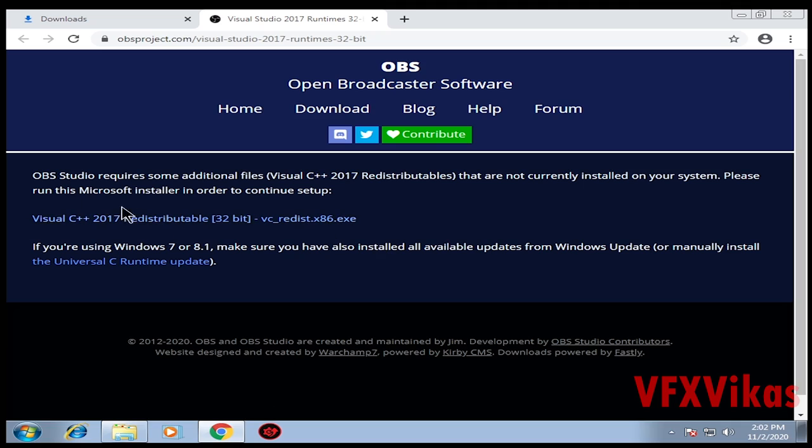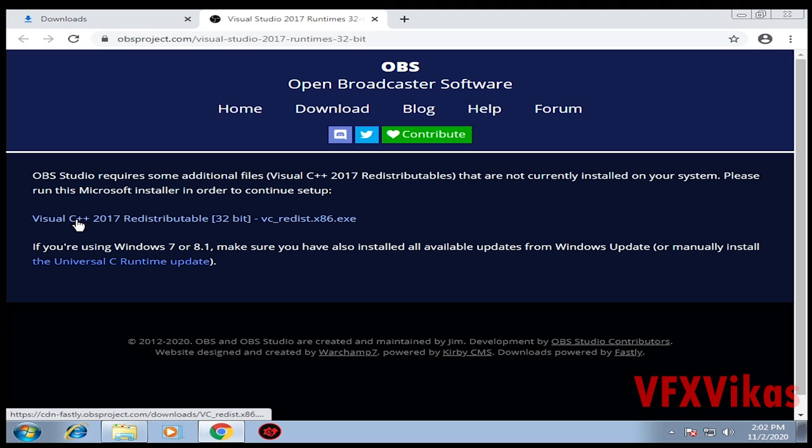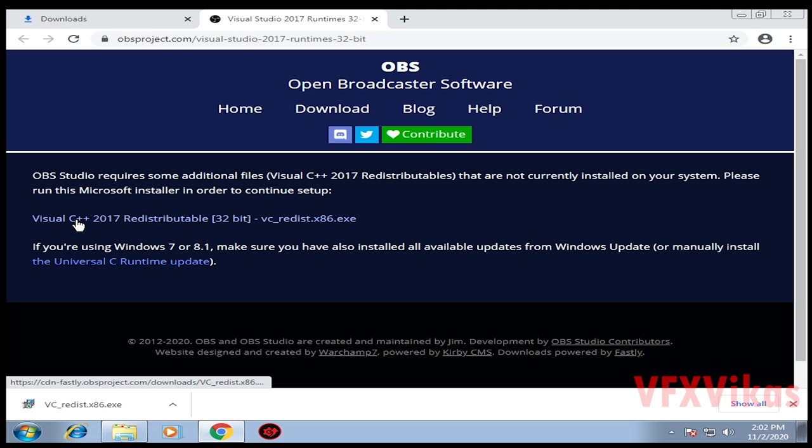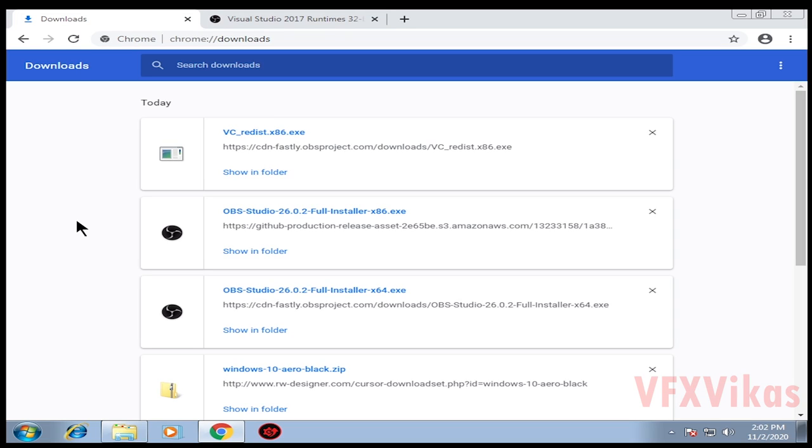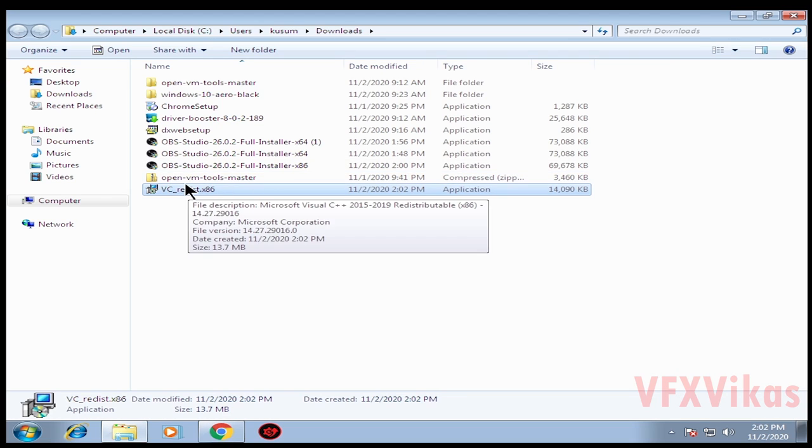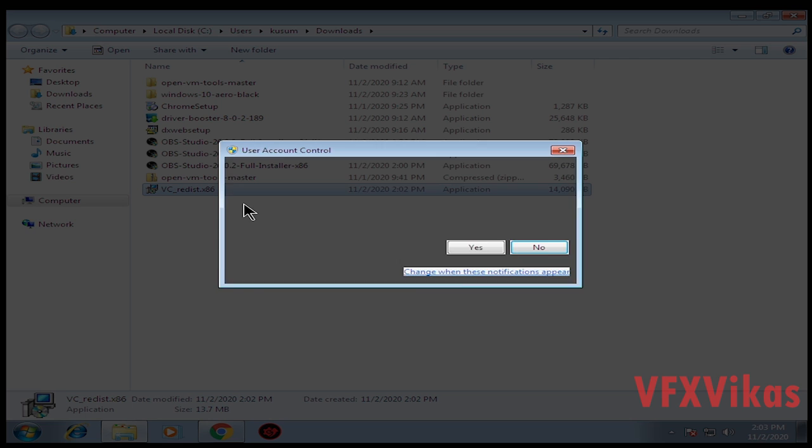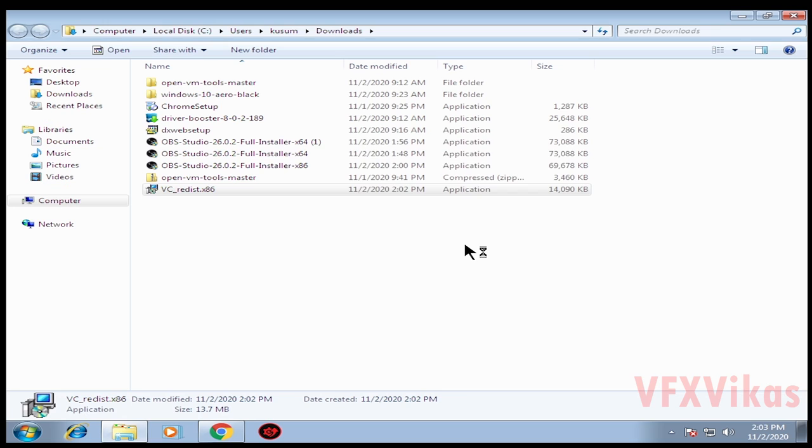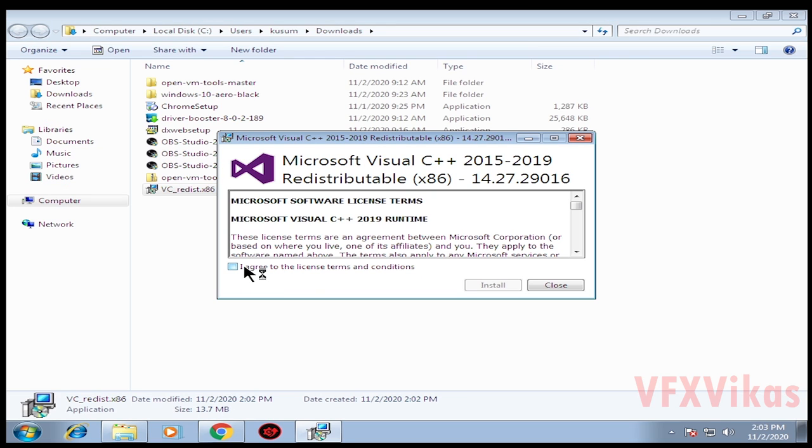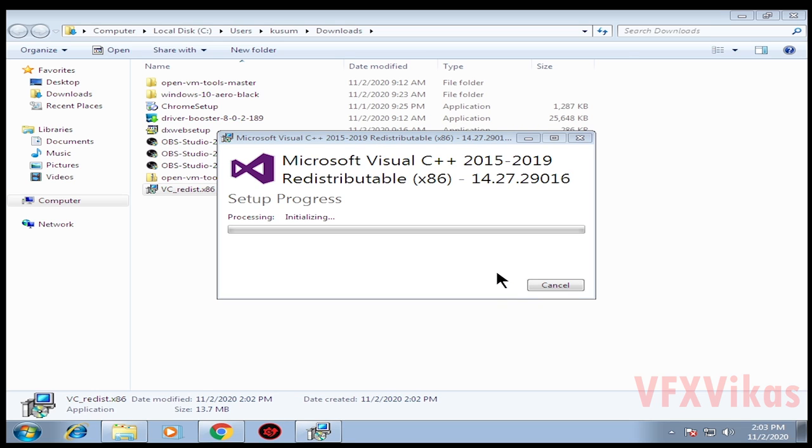Click on the first link, Visual C++ 2017. It will download the VC redist setup file. Press Ctrl+J to go to downloads, select 'show in folder', right click on it, select 'run as administrator', select Yes. Click on 'I agree to the license terms and conditions' and click on Install.